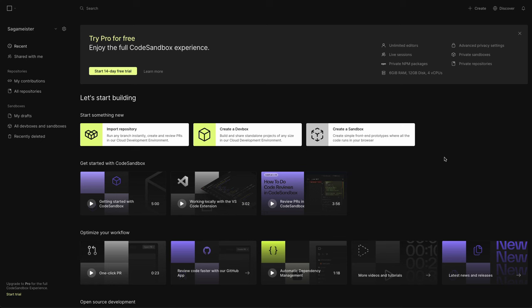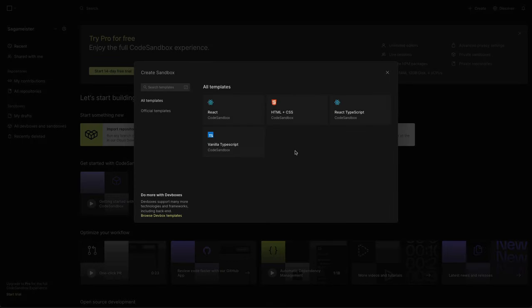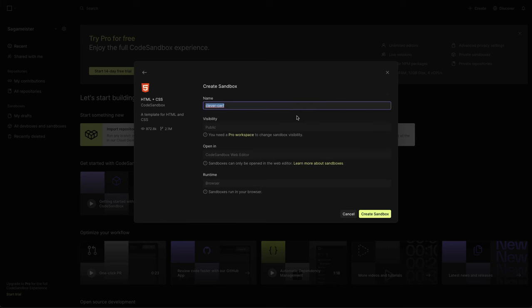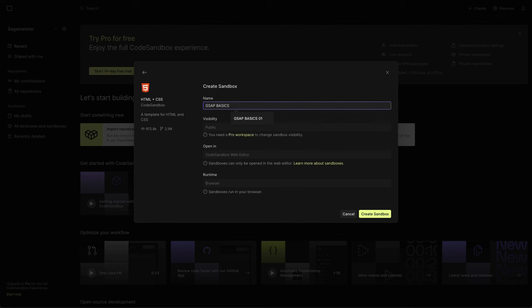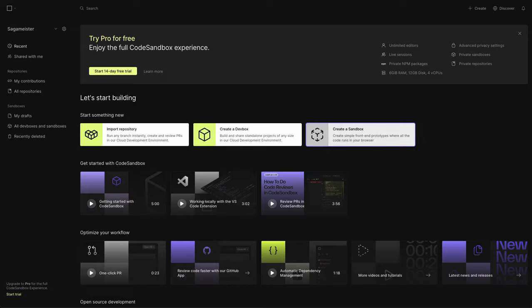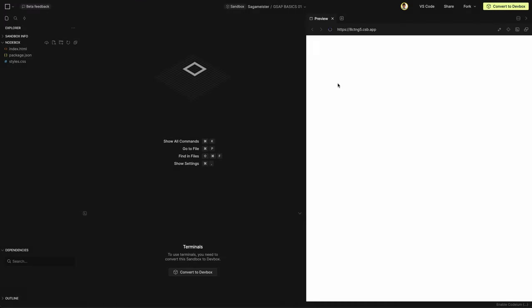So once you sign up for a free account, come into this dashboard and let's create a sandbox. Let's create or select HTML CSS sandbox and give it a title. Let's say GSAP basics 01. Create sandbox and it's loading the editor. Great!